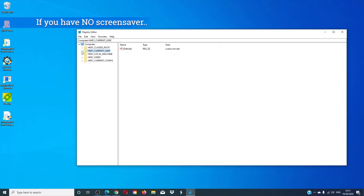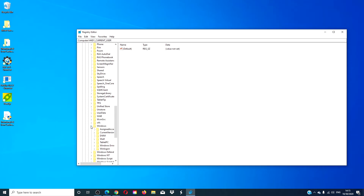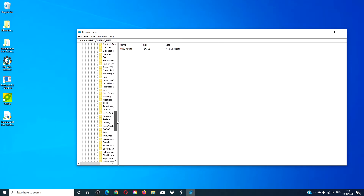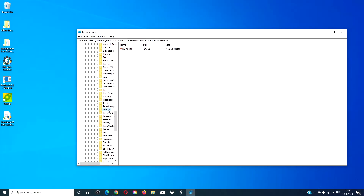If you have no screen saver, then go to Software > Microsoft > Windows > Current Version > Policies. You're looking for 'NoDispScrSav'. Delete it and check the other registry; delete it if it's there. Restart and see if this fix has worked.